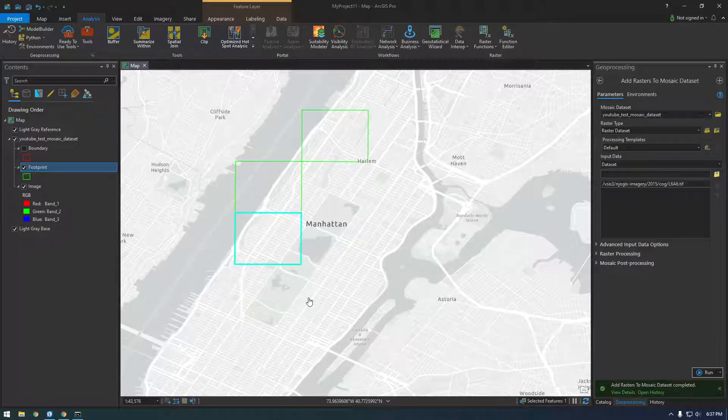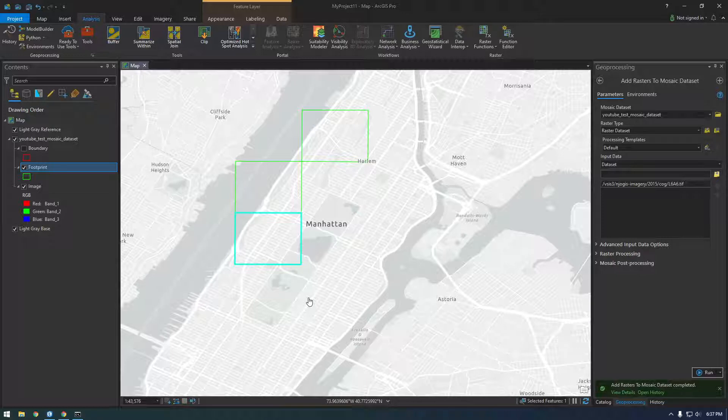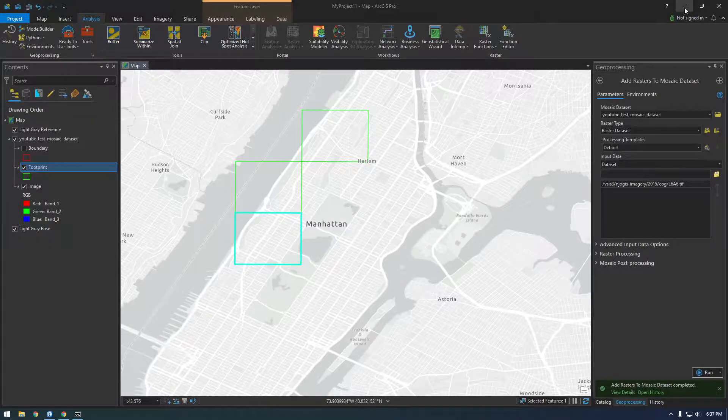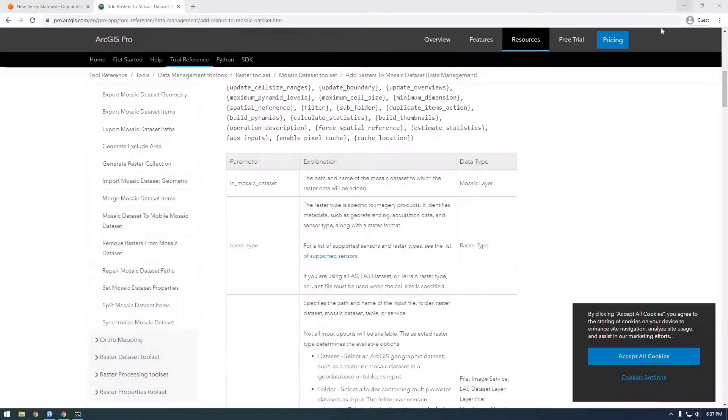Alright guys, in this video we're going to take it out of ArcGIS Pro and start programming with Python outside of Pro. So I'm going to close this down for now.